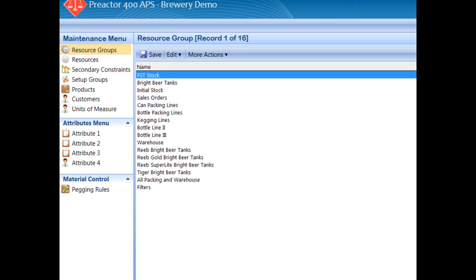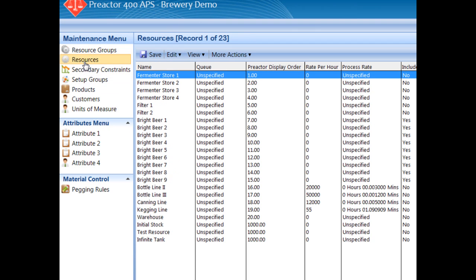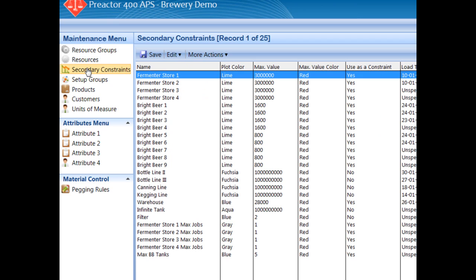Before we carry out the scheduling of the plant, let's take a look at the data in the model. These are the resources that will form the heart of our model. It includes the tanks, filters, packing lines and warehouse storage. Each tank has a finite capacity and filling rate from the filter. Its empty rate will depend on the packing lines it services.